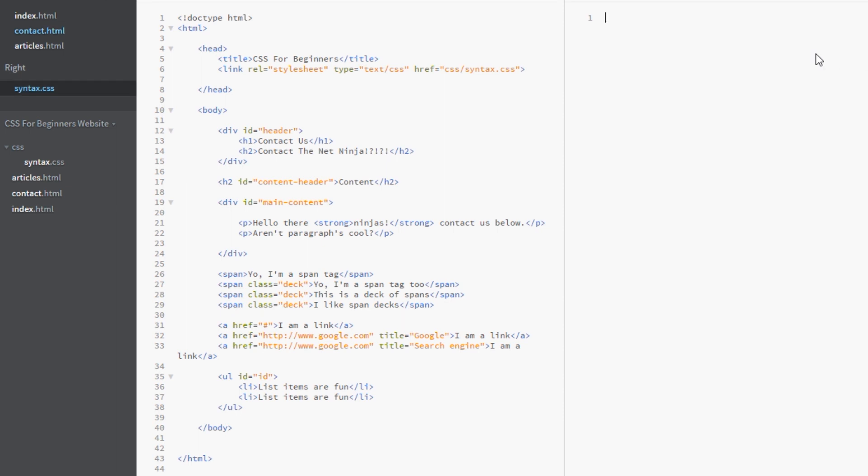Now they are really really awesome because they can target pretty much any tag on your page that has an attribute associated with it. And you can get really specific with these like I'll show you in this video.